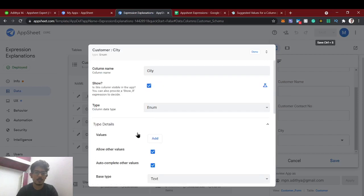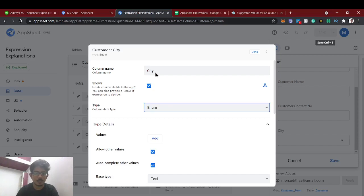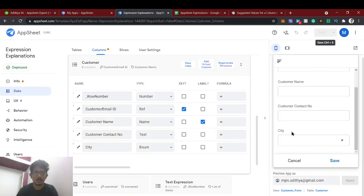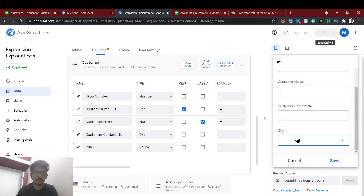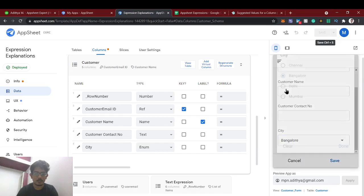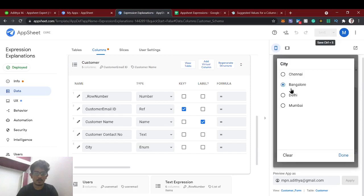Now let's see another data type — enum list. It's the same kind of thing but like a set list, meaning you can select multiple items. In the enum type you can only select one value. If you want to select multiple values, you can use enum list.